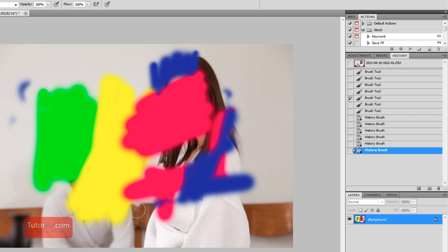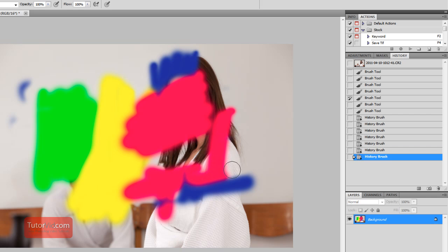So that can be handy if you have done some edits back here that you don't want to undo, but you want to undo the most recent 20 edits, for example.